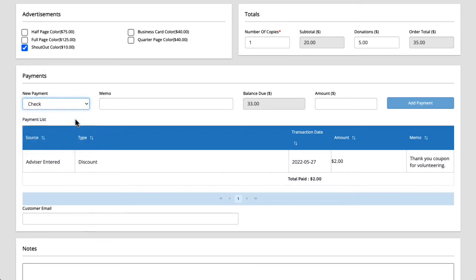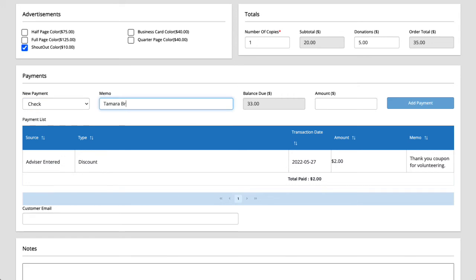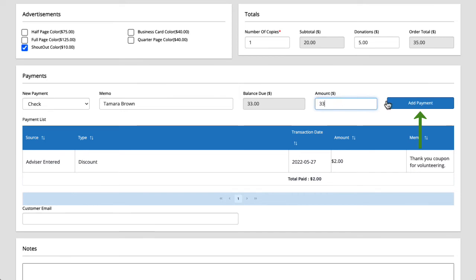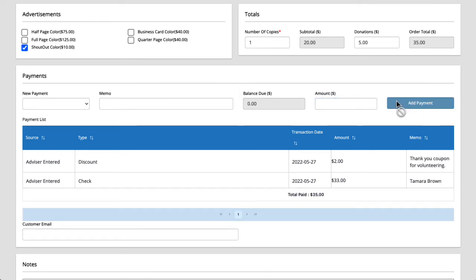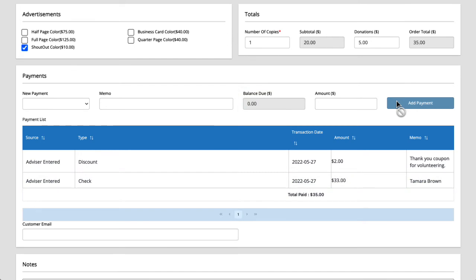In the memo field we'll want to list the name of the person or business that is placing the order. In this case I'll type in Tamara Brown. If you'd like you could also enter her phone number here to make it extra easy to find her contact info if needed. We see that the balance due is 33 and here I'll enter the amount of the check which is also 33 dollars and then click add payment. The payment has been added and the balance due is now zero.